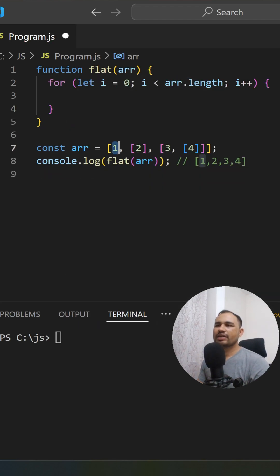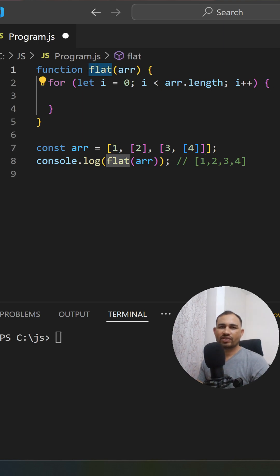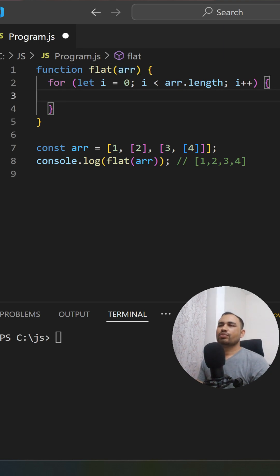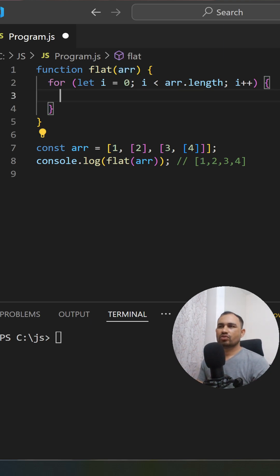If not, we can push those numbers into the result. Let's see: Array.isArray() - this is how we check whether the element is an array or not.